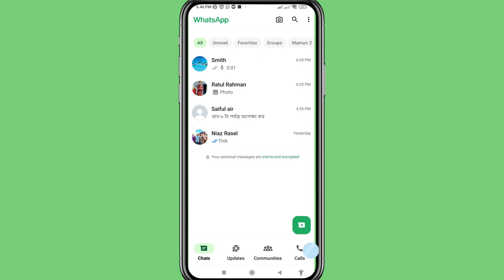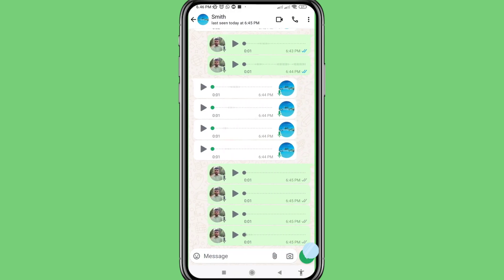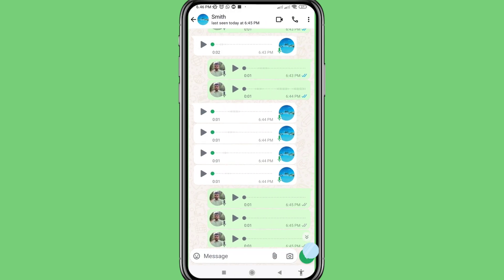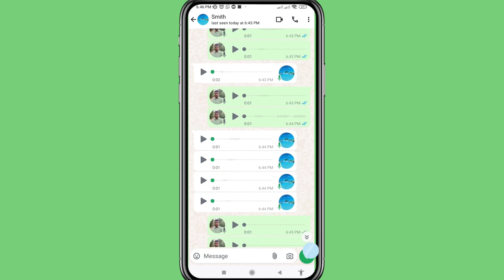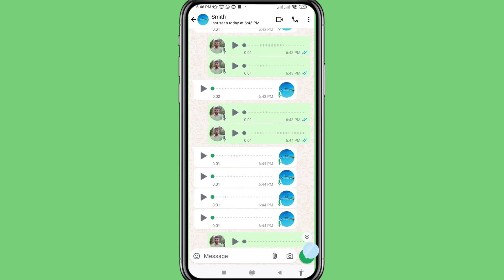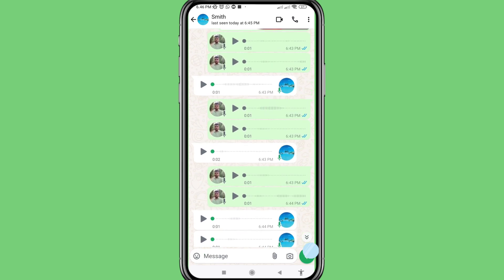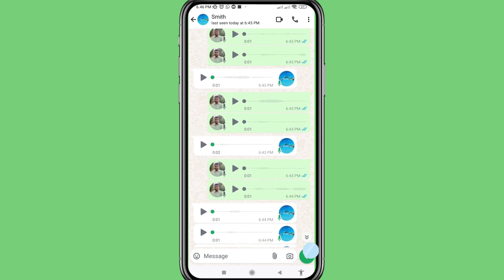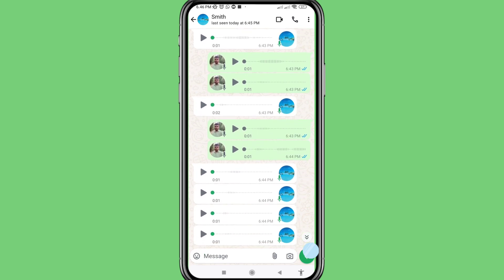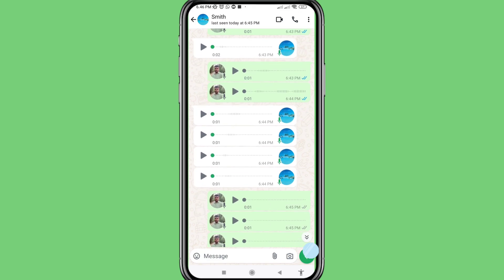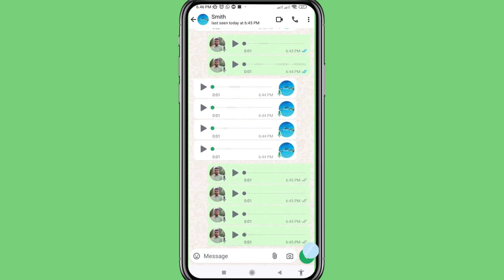Hello everybody, welcome to our YouTube channel. In this video I'll show how to recover deleted WhatsApp voice messages or restore deleted WhatsApp voice messages. So let's see how to do that. First of all, I can delete some WhatsApp voice messages.